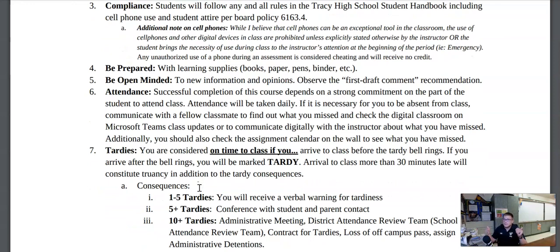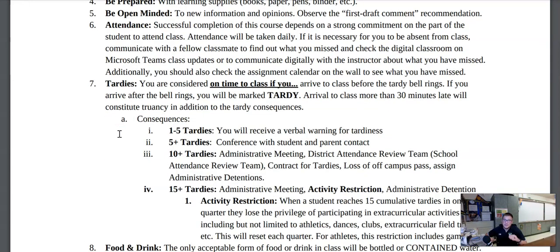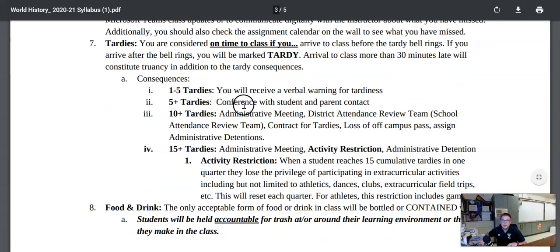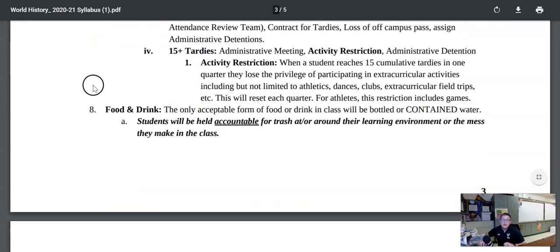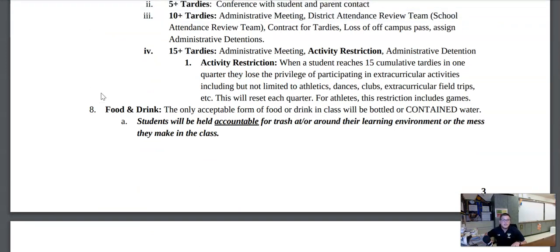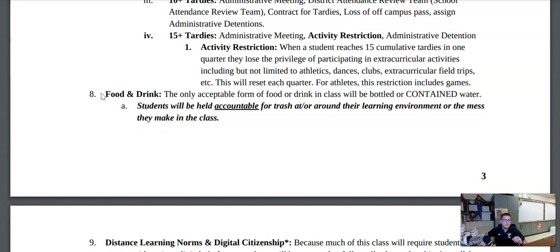Attendance — show up to school on time, ready to go, whether we're at school or in distance learning. When it comes to tardies, I do mark tardies. I am a person that holds people accountable, not just for you, but for me and your parents. Make sure that you are on time to class with the consequences listed below per district policies. When it comes to food and drink when we're back in class, I typically only like to have students bring in water so we don't create a mess or stains. If you make a mess, you will be held accountable and will probably have to clean it up.